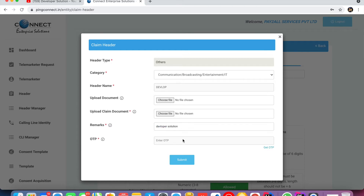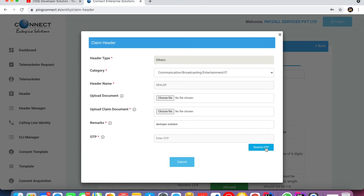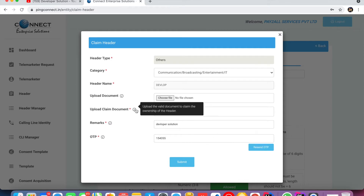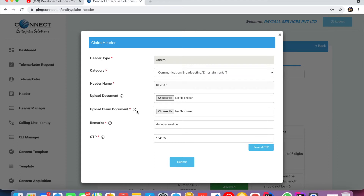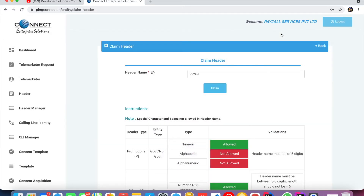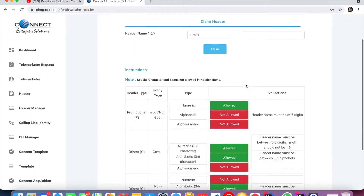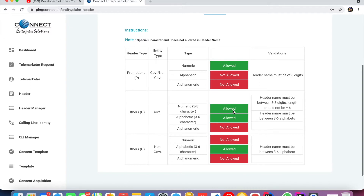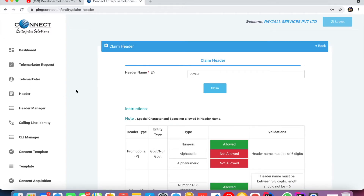For a One Time OTP header, you have to upload a document — like your GST registration certificate or any document related to the header. Click on Submit. Within one or two days your Sender ID (header) will be approved. After header approval, we have to open the template section.